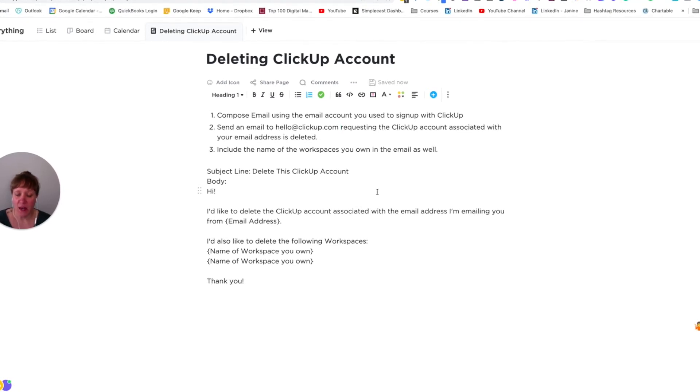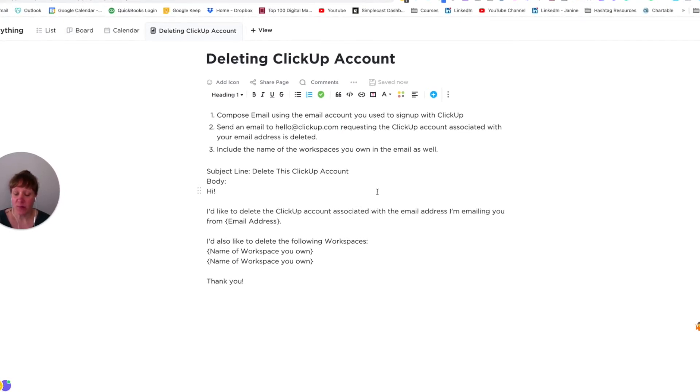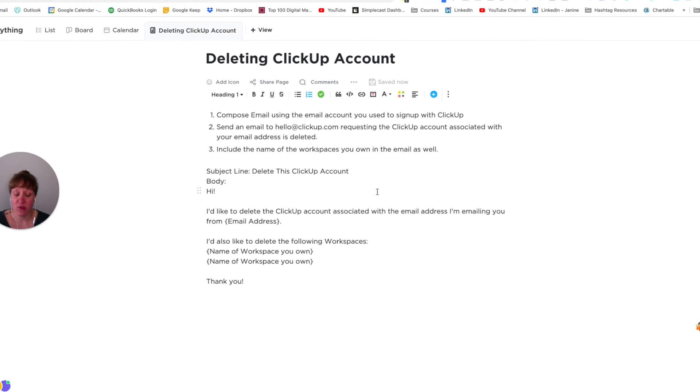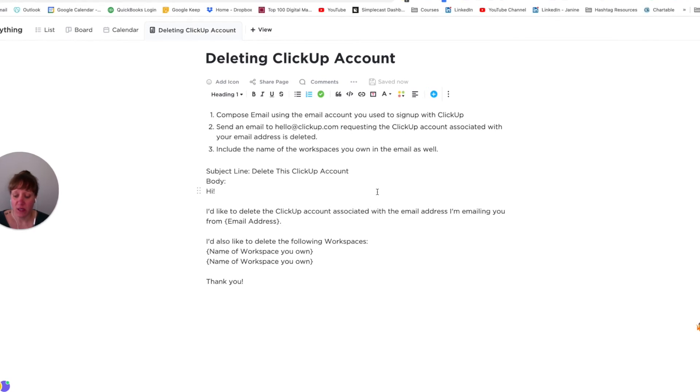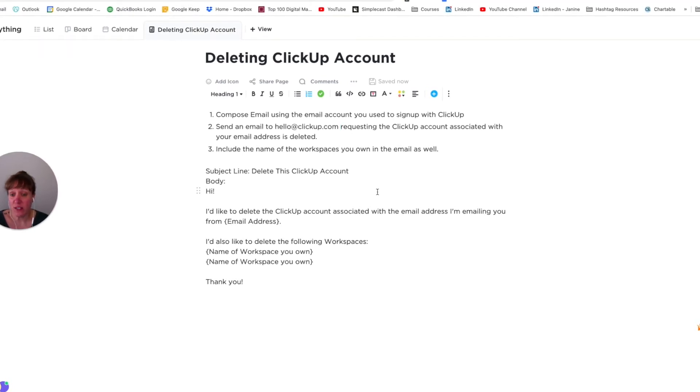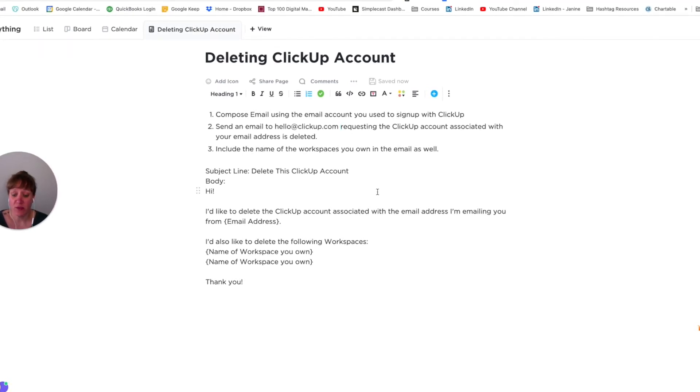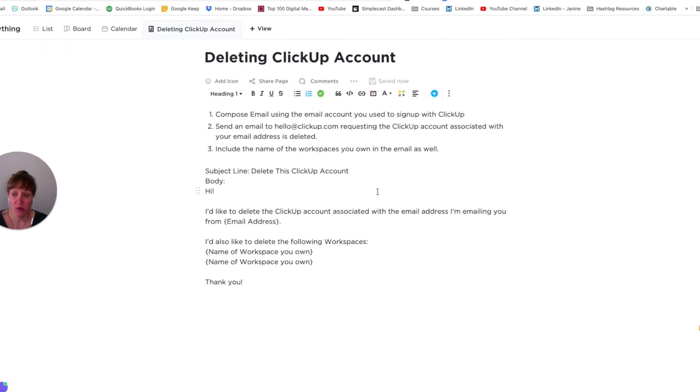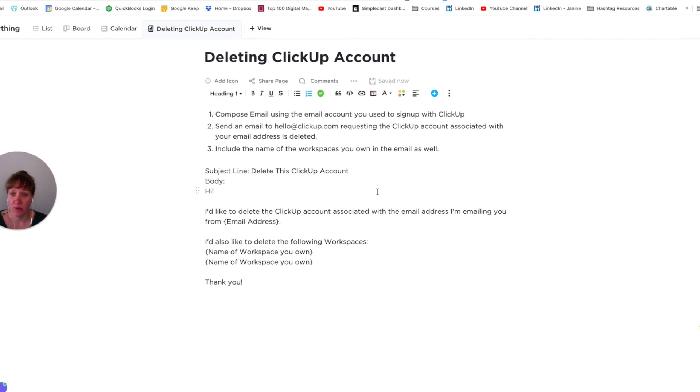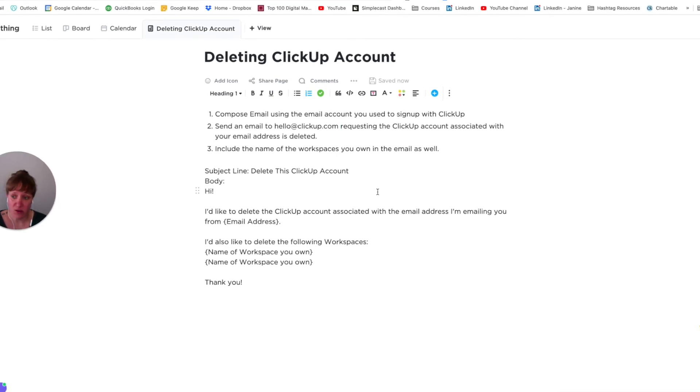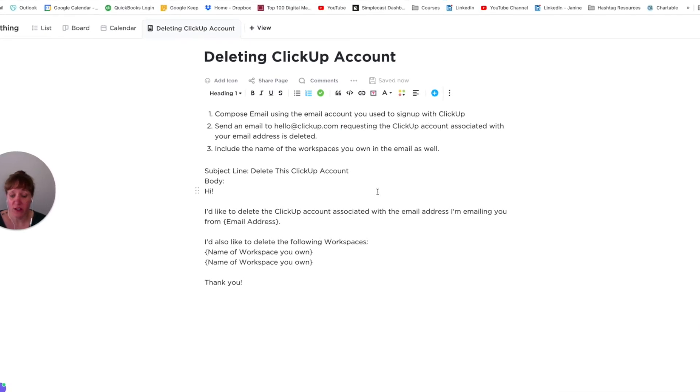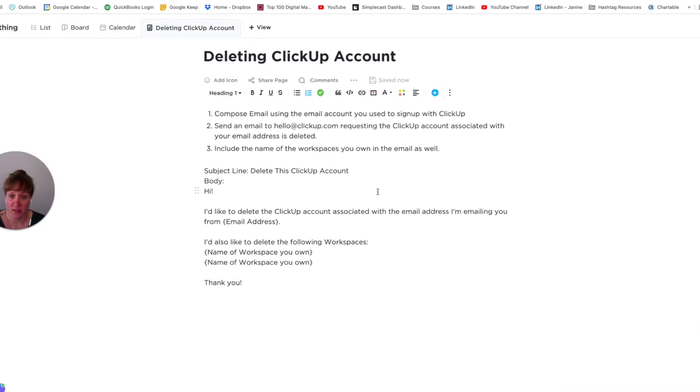And that's pretty much it for deleting a ClickUp account. Just know that once you delete it any information or documents that you have created in there, you'll no longer have access to them.